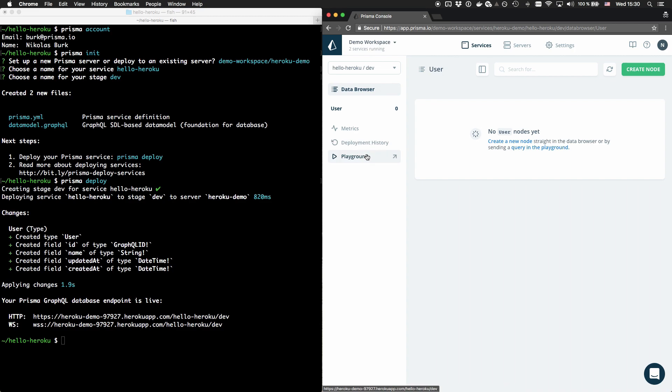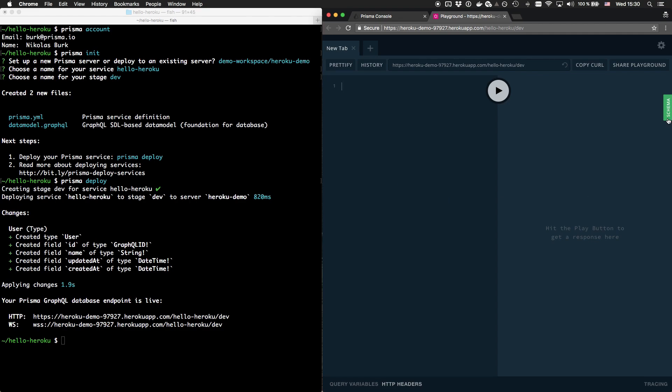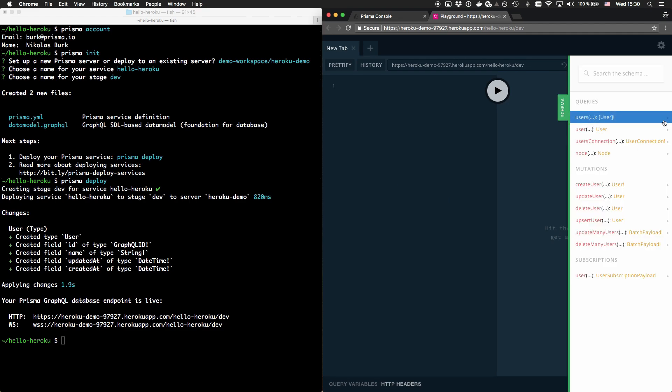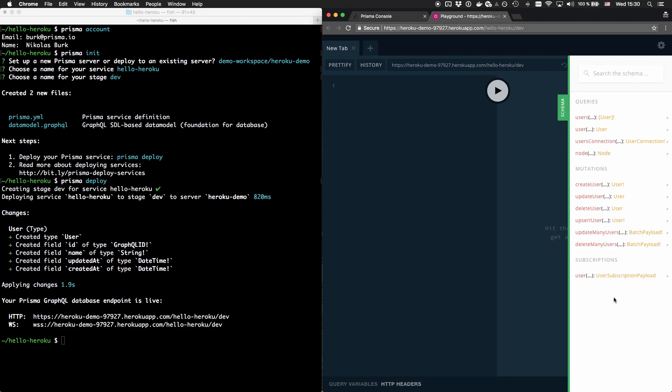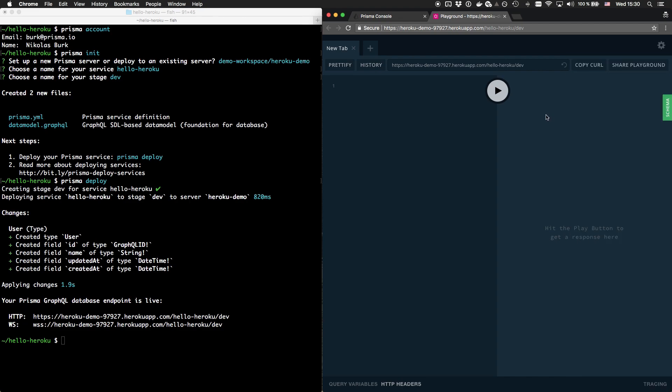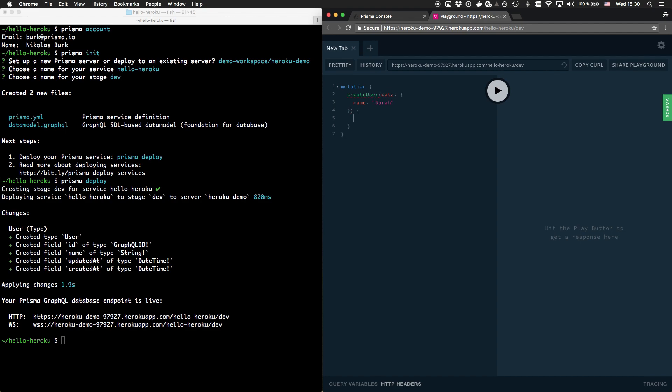When now opening a GraphQL Playground, I can make full use of the CRUD GraphQL API that was automatically generated by Prisma. Let's go ahead and create a new user with the createUser mutation.